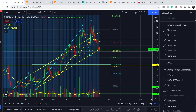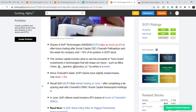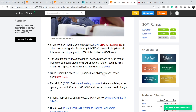Another piece of news published on November 18th is titled 'SoFi Technologies Stock Dips After Chamath Palihapitiya Cuts Stake by 15%.' Shares of SoFi slipped as much as 2% in after-hours trading after Social Capital CEO Chamath Palihapitiya said his company sold roughly 15% of its SoFi position. He said the proceeds would fund investments in technologies shaping our future, such as Mitra Chem, Spectral, and Syndica. Since his tweet, SoFi shares slightly erased losses, down 1.5%.